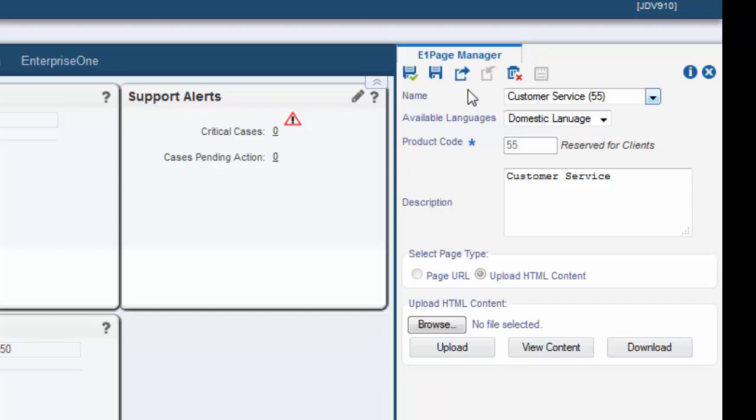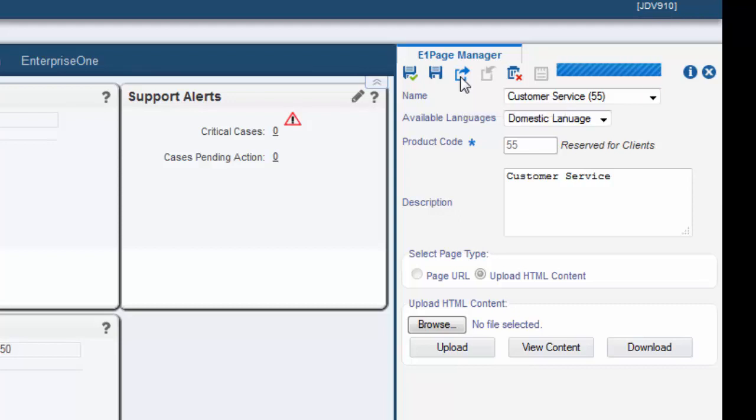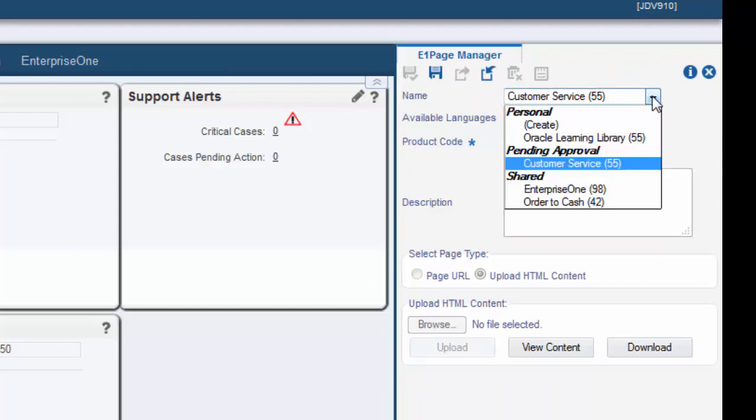You must request to publish your Enterprise One page if it is going to be used by others. Select the request to publish icon and click, and then the Enterprise One page now appears under the pending approval heading.